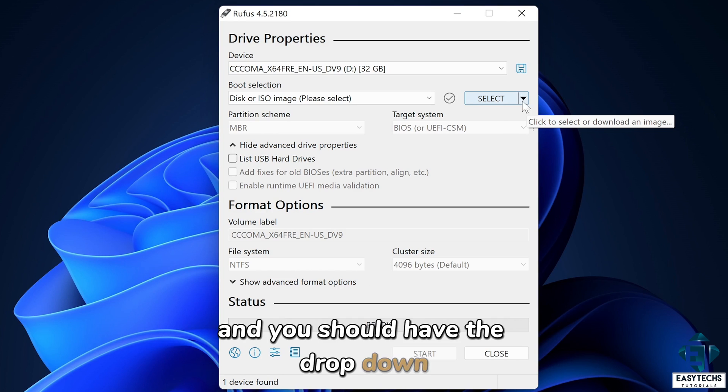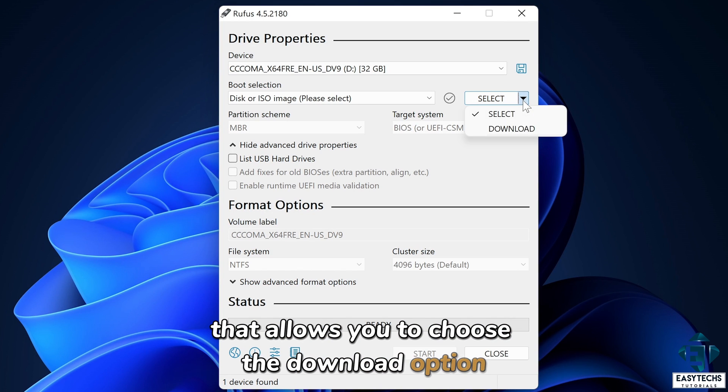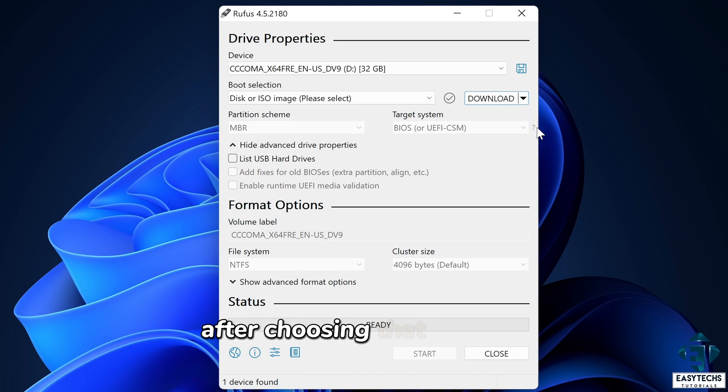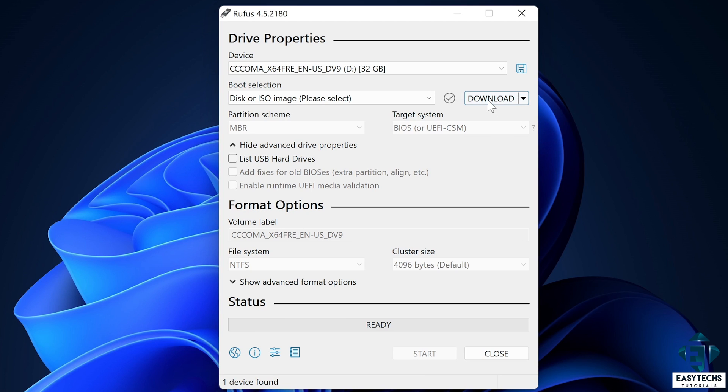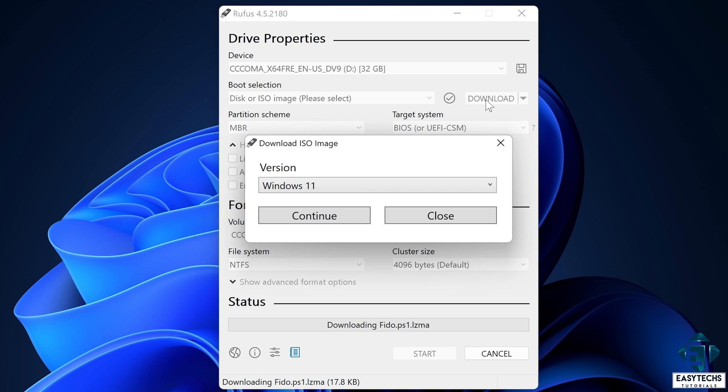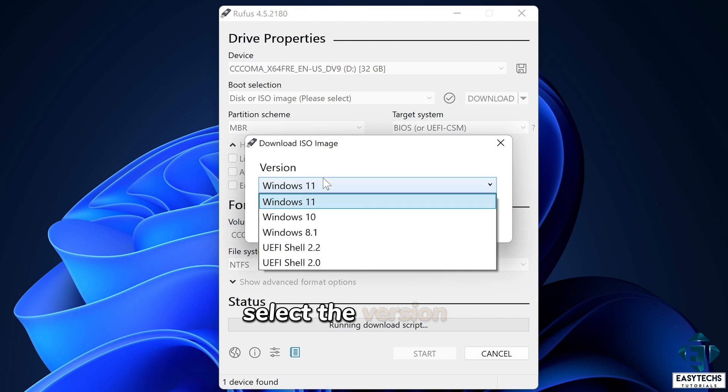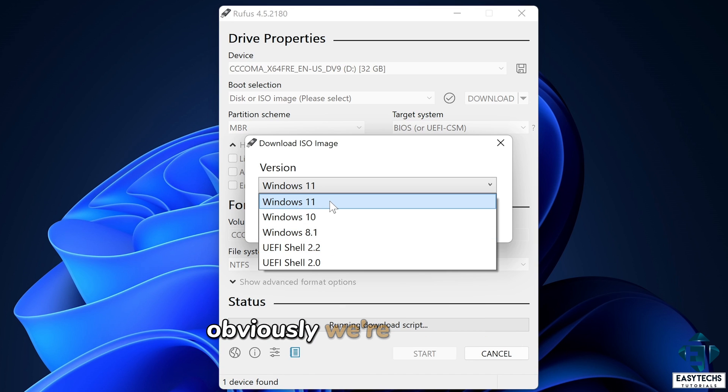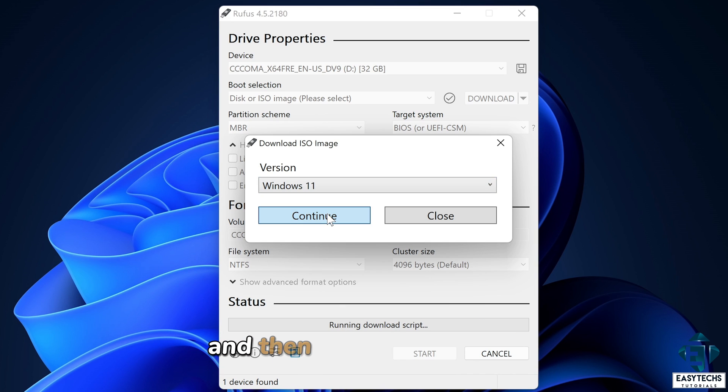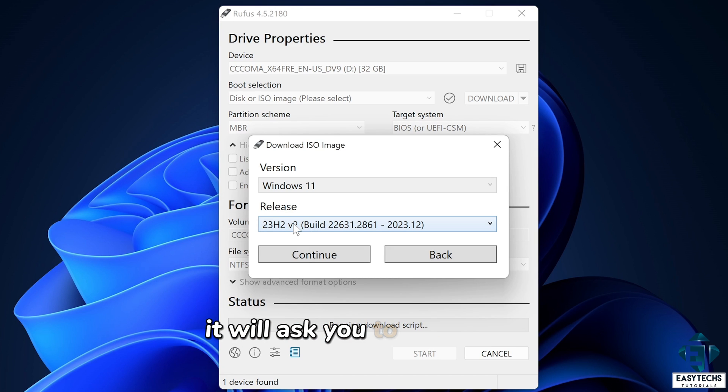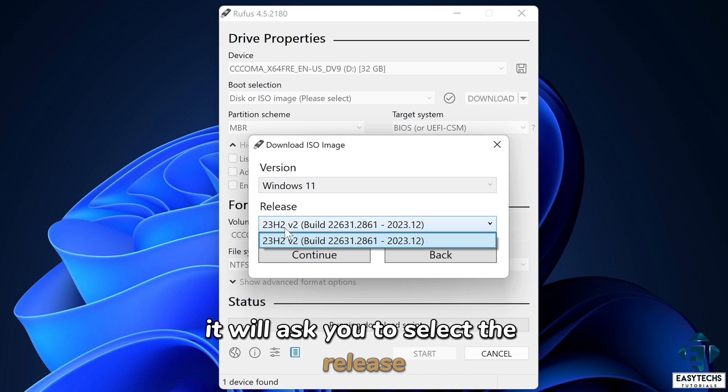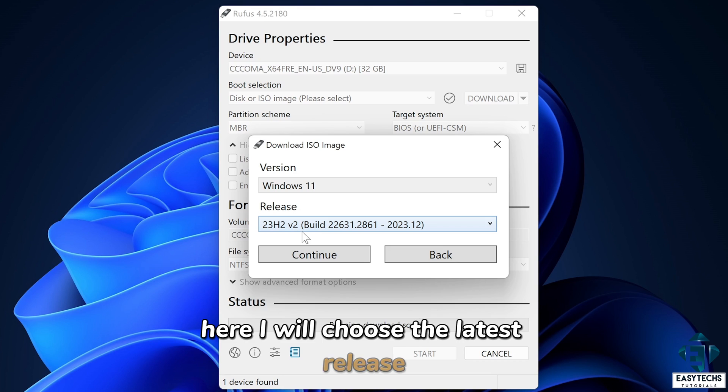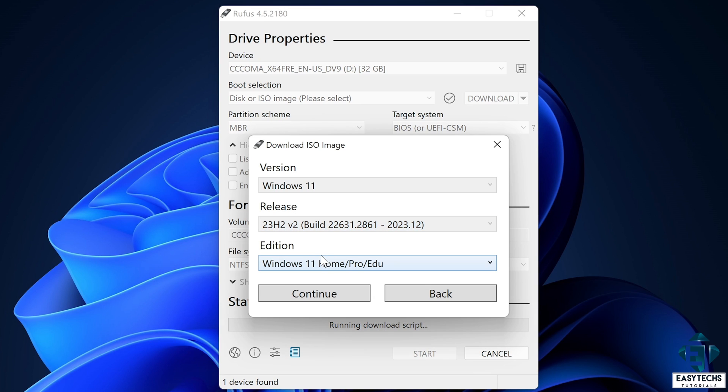And you should have the drop down that allows you to choose the download option. After choosing that, click on download. And that should pop up a window like this. Here, select the version of Windows you're interested in. Obviously, we're interested in Windows 11. And then I will hit continue. Then after some time, it will ask you to select the release. Here, I will choose the latest release, which is the only one available anyways, and hit continue. Then it asks for the edition.